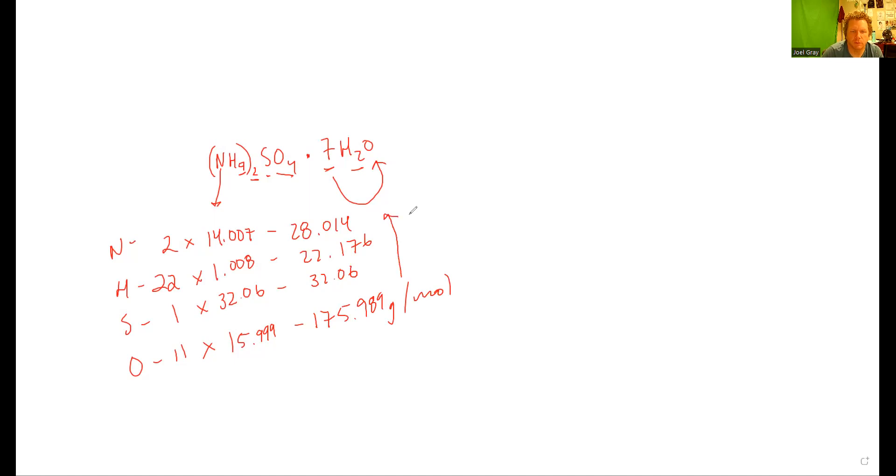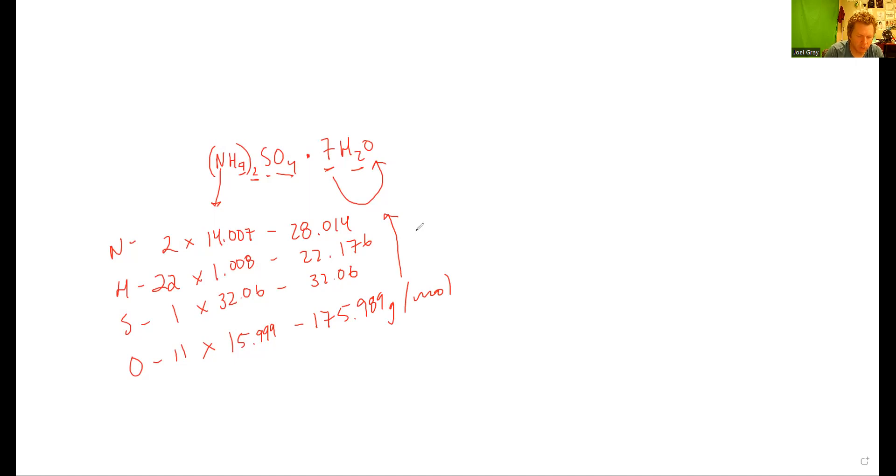All of these have the units of grams per mole. Now I'm going to add them: 175.989 plus 32.06 plus 22.176 plus 28.014.